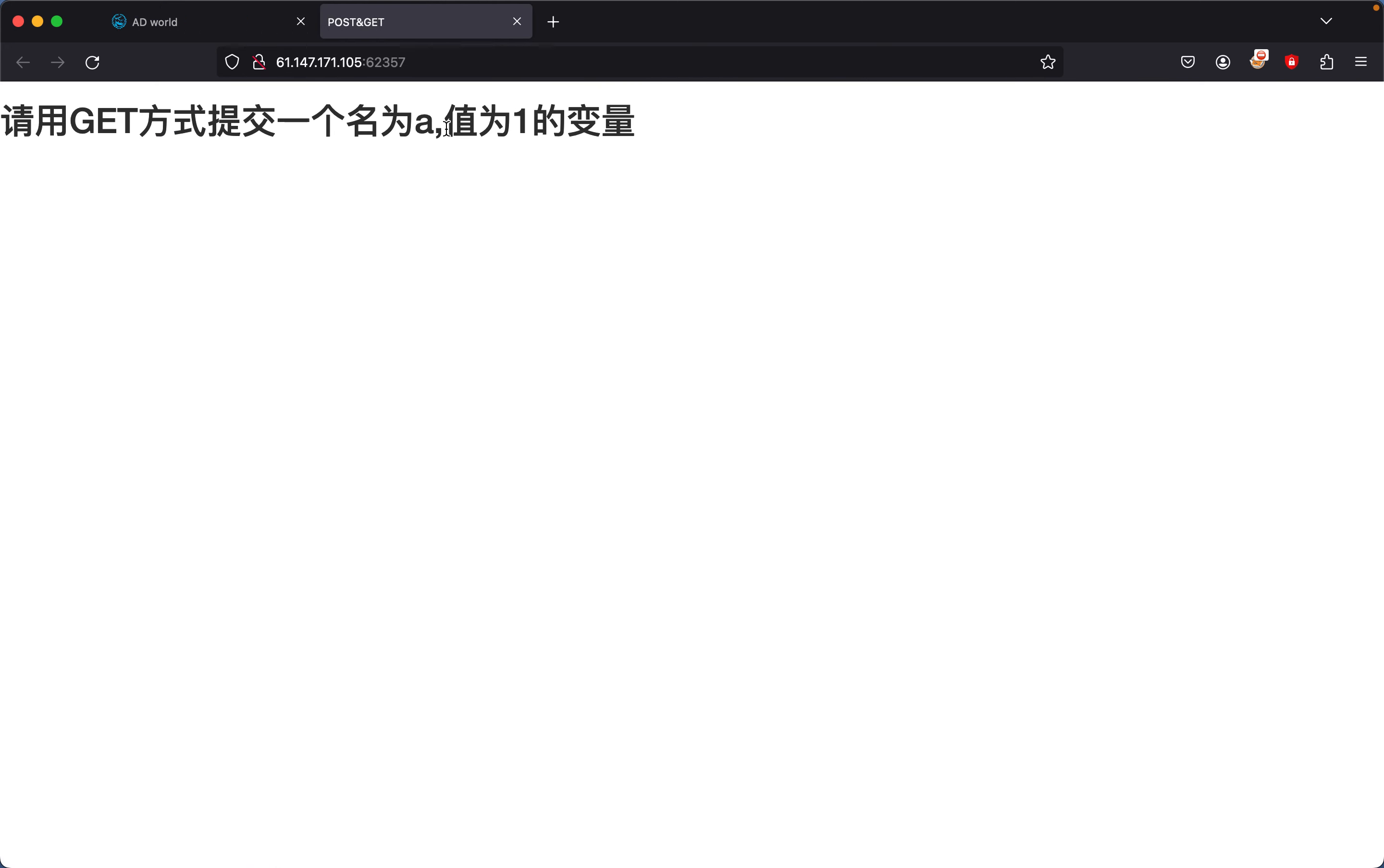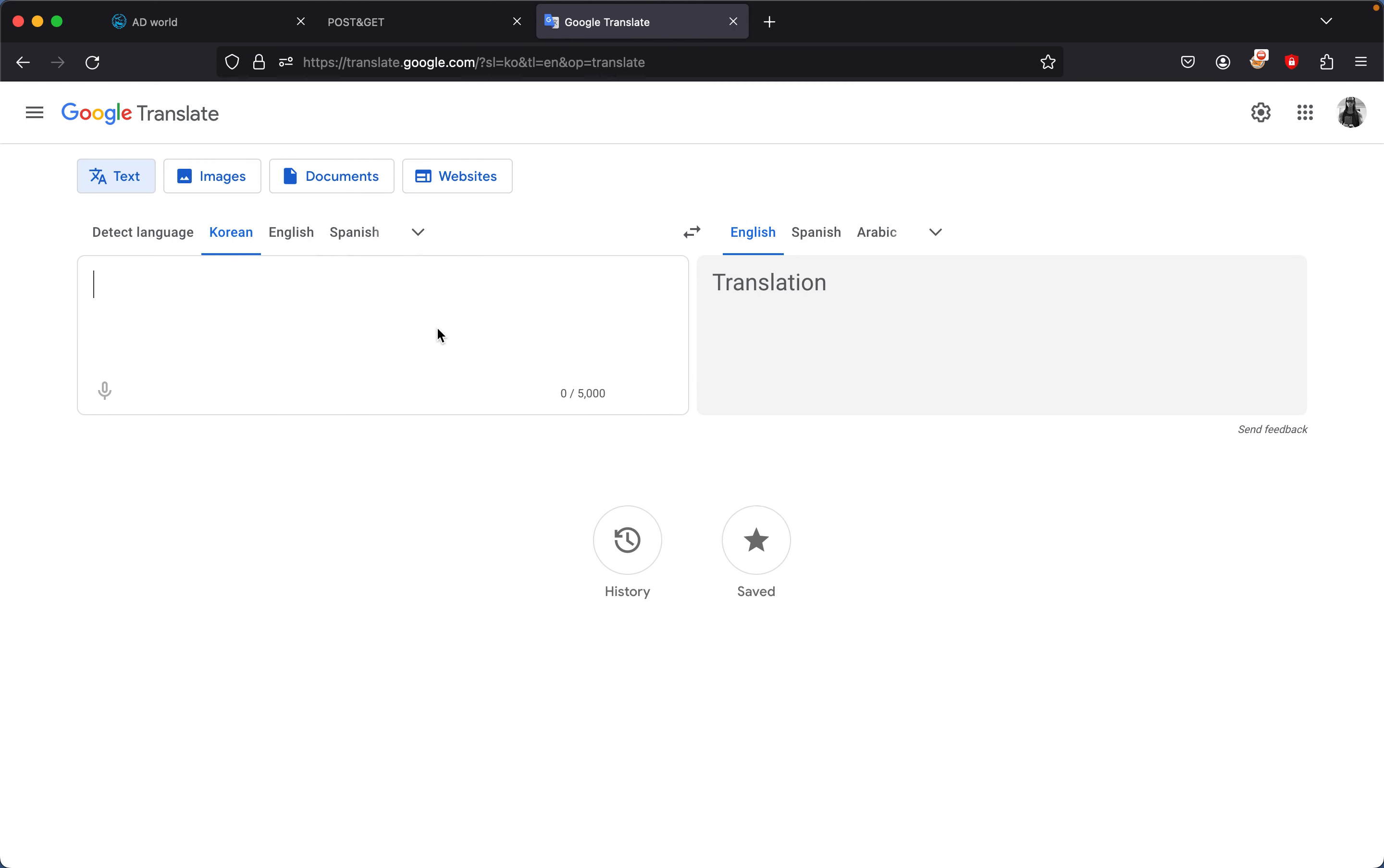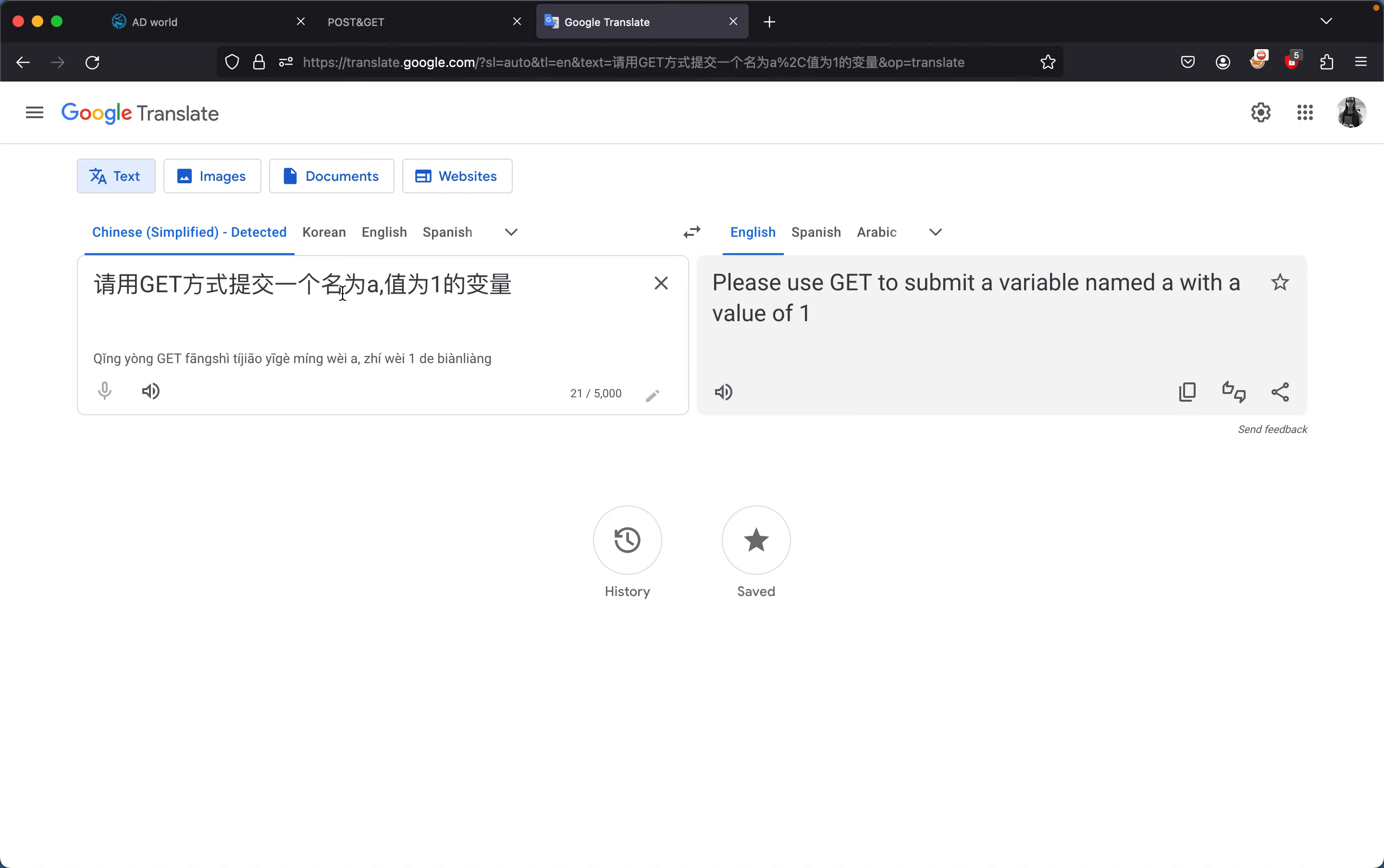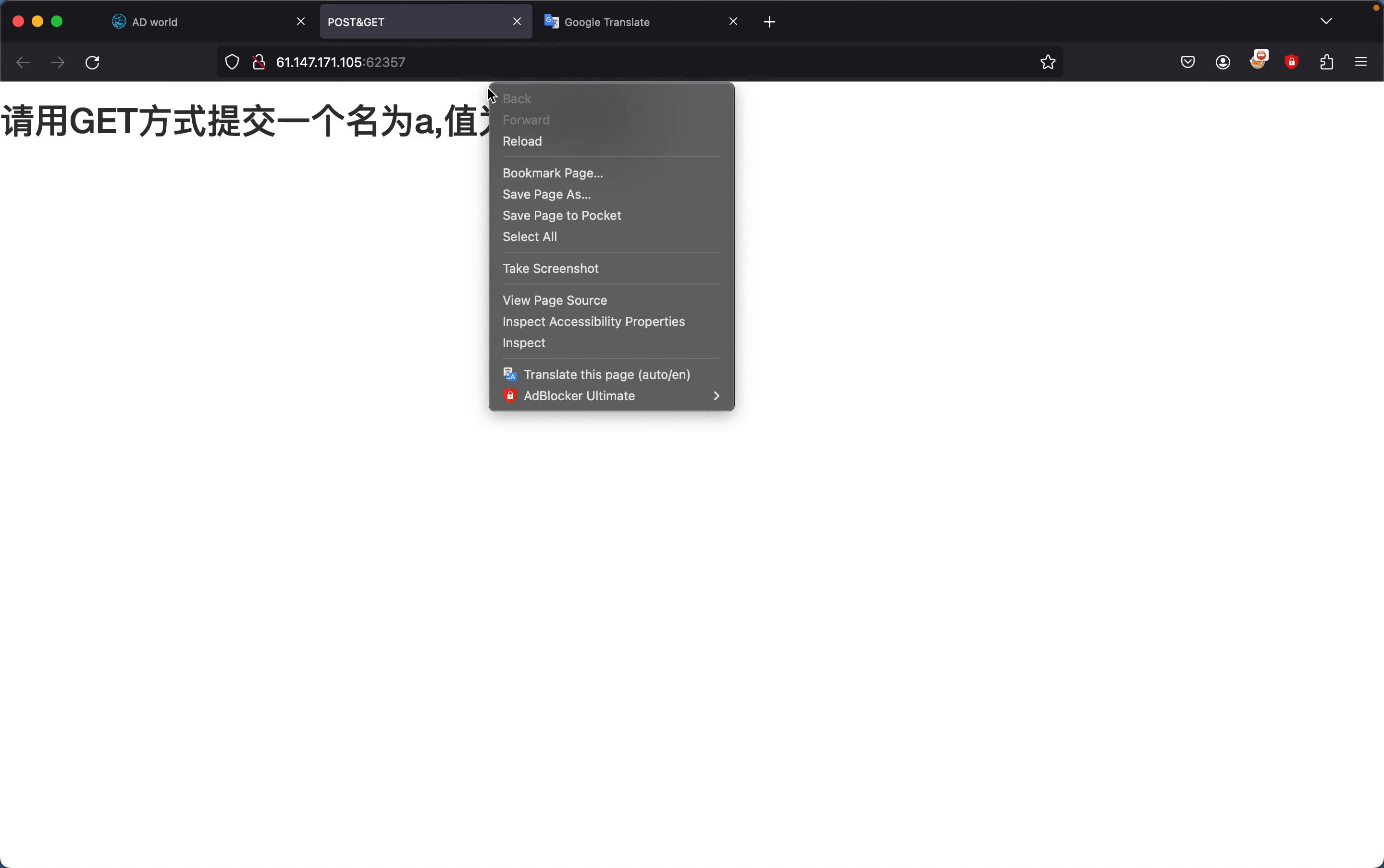If we translate this using Google Translate, the Chinese text says please use GET to submit a variable named a with a value of 1. Now if you didn't see the previous videos, we could either use Burp, curl, or we could use the Chrome network tab.